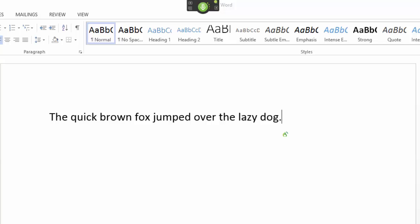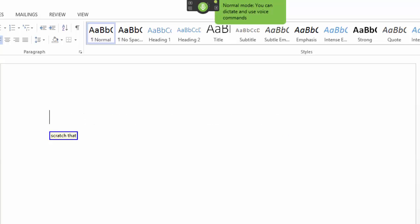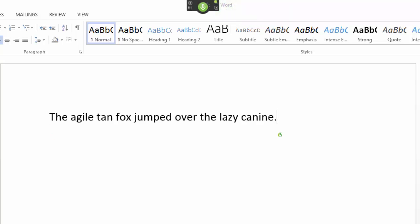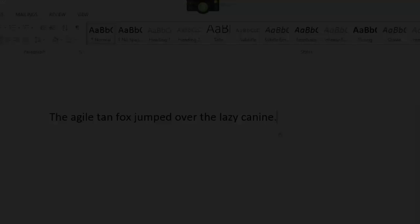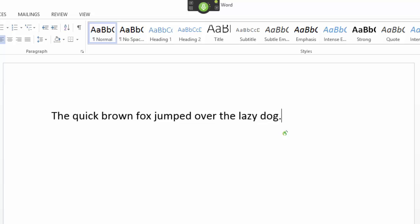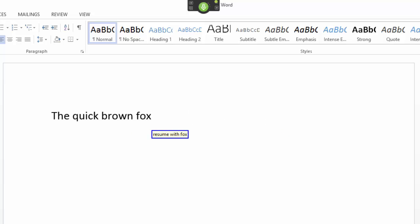Scratch that. The agile tan fox jumped over the lazy canine. The quick brown fox jumped over the lazy dog. Resume with fox. Leapt over the lazy canine.